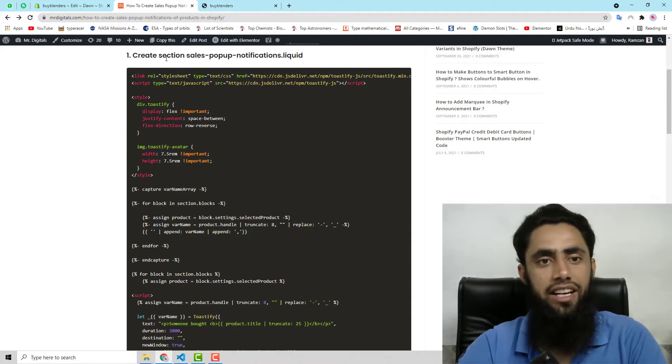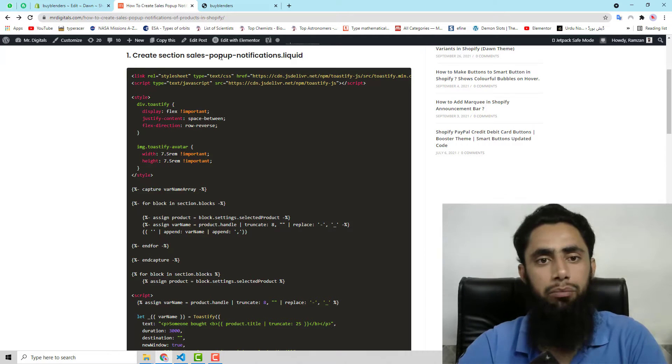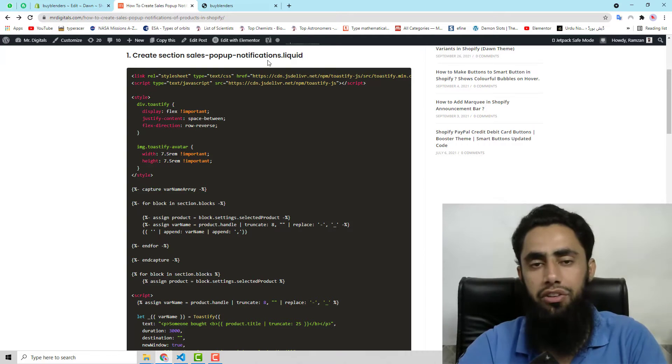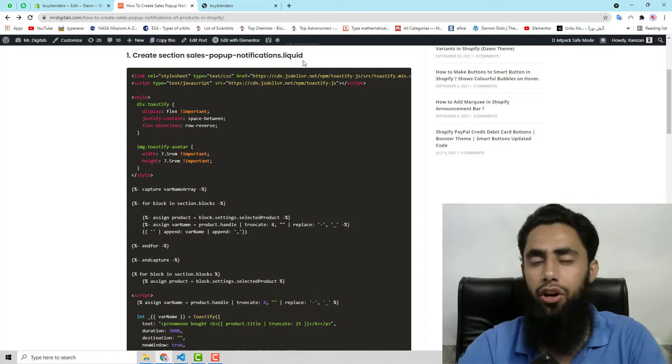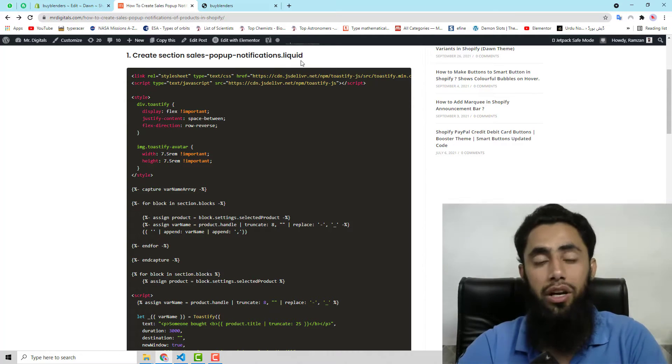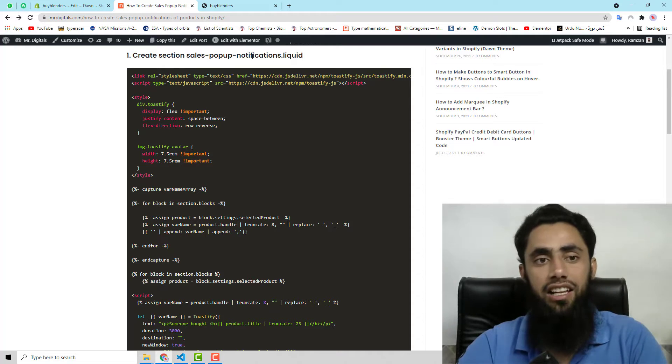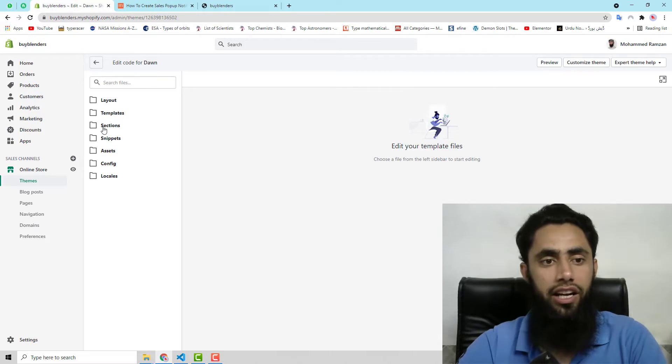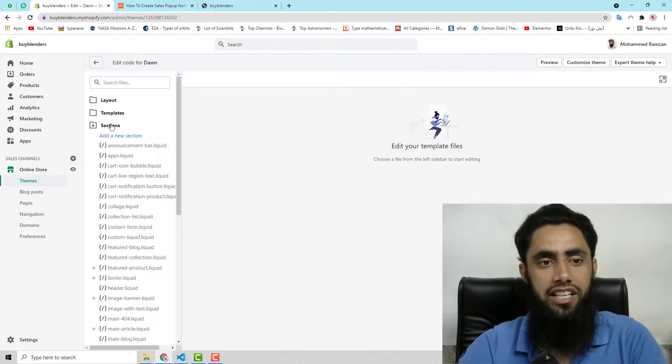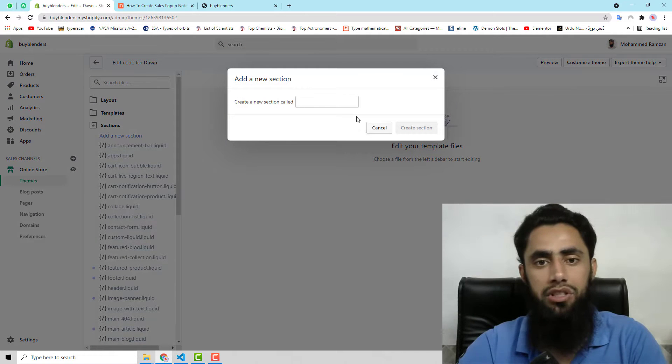The first step is to create section sales-popup-notifications.liquid. I have to create this file in the section folder. So I need to go to the sections, then click on add a new section.